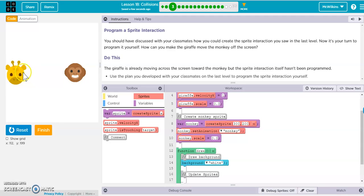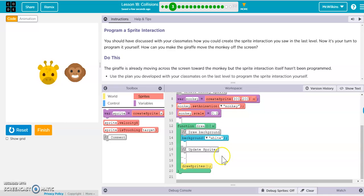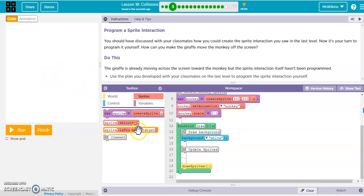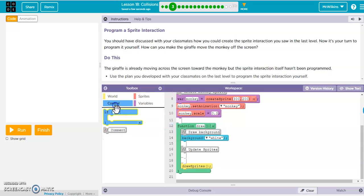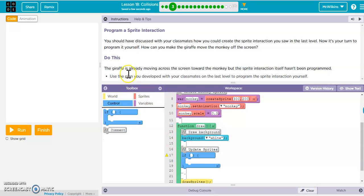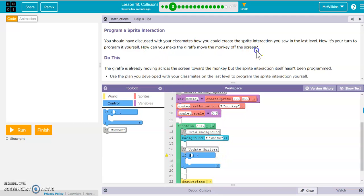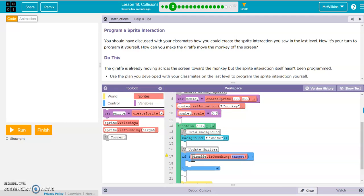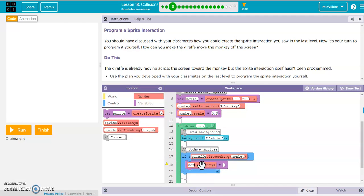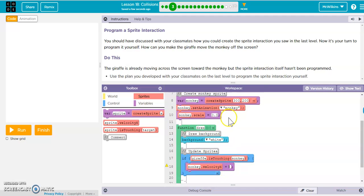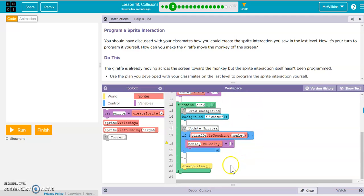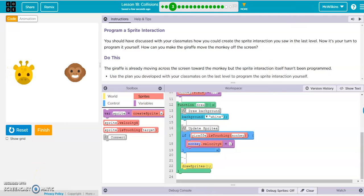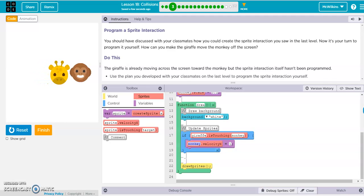Right now, when I run it, the giraffe will actually go through the monkey because I don't have this if statement with the isTouching. So it just kind of passes right through. So I'm going to create an if statement, and it says right here, try to use a plan and develop what is happening, what that should look like. How can you make the giraffe move the monkey off the screen? Well, if the giraffe is touching the monkey, then what should the monkey do? Well, we're going to set the monkey's x velocity, or just monkey.velocityx. And if we look up here, the giraffe is moving at one, so we could just set it to one, which would work. So we could run that. And there we go. So that works.